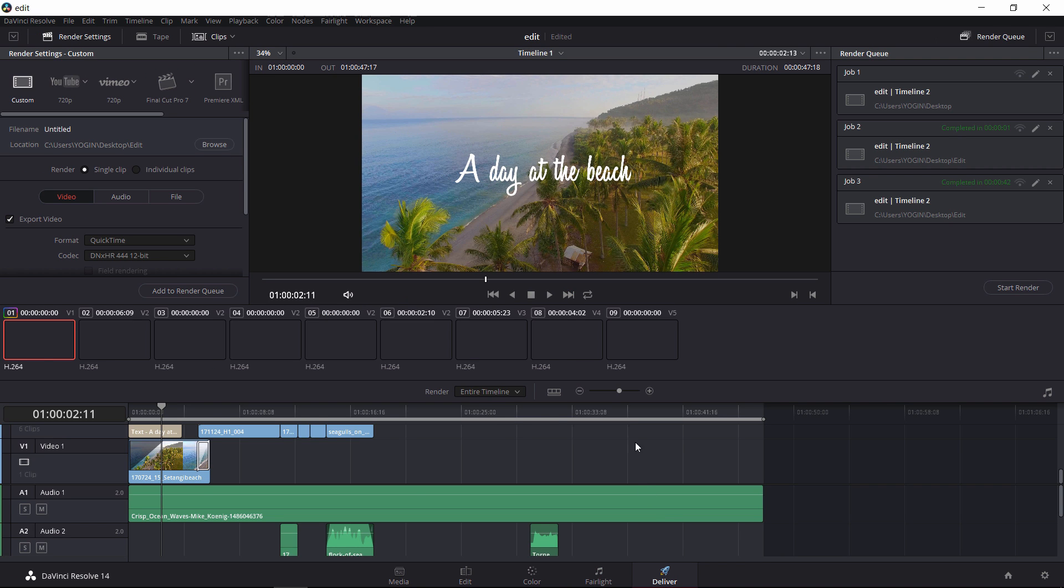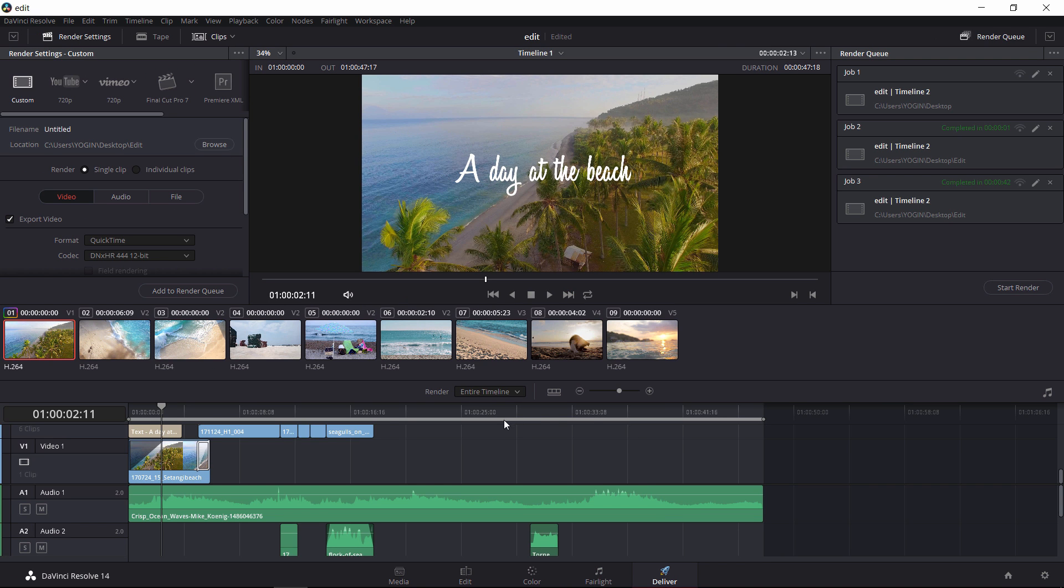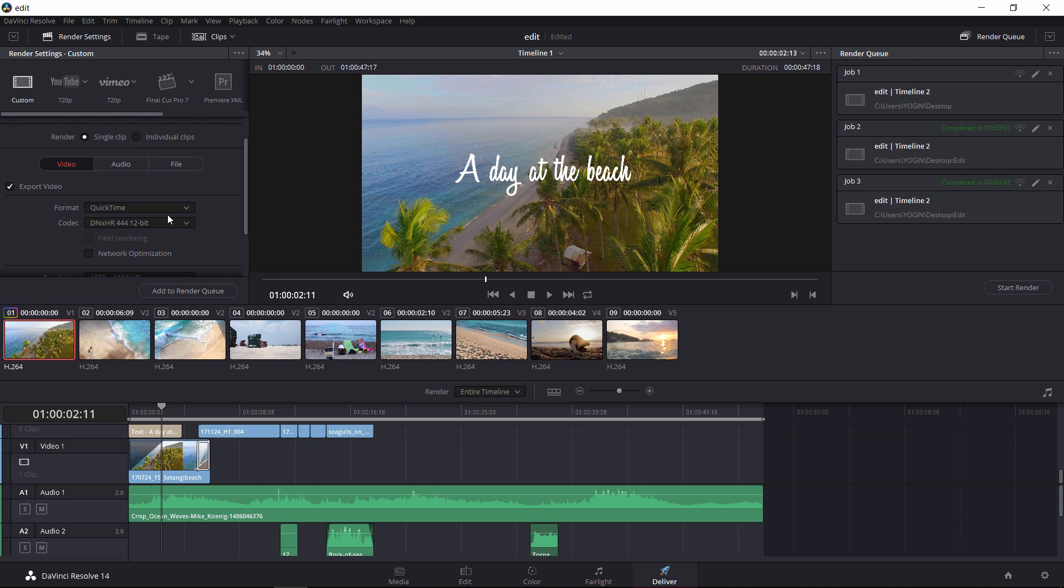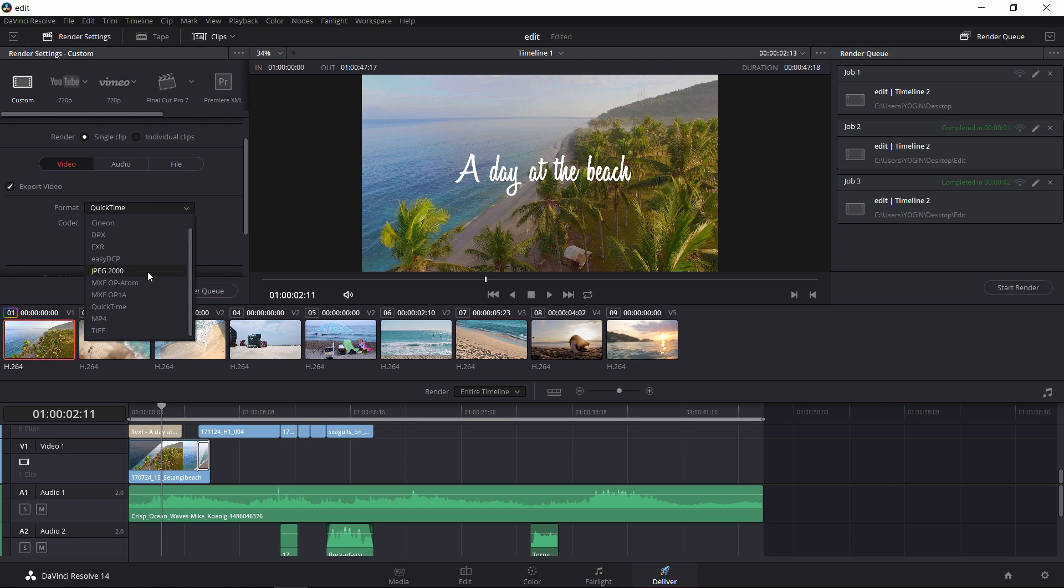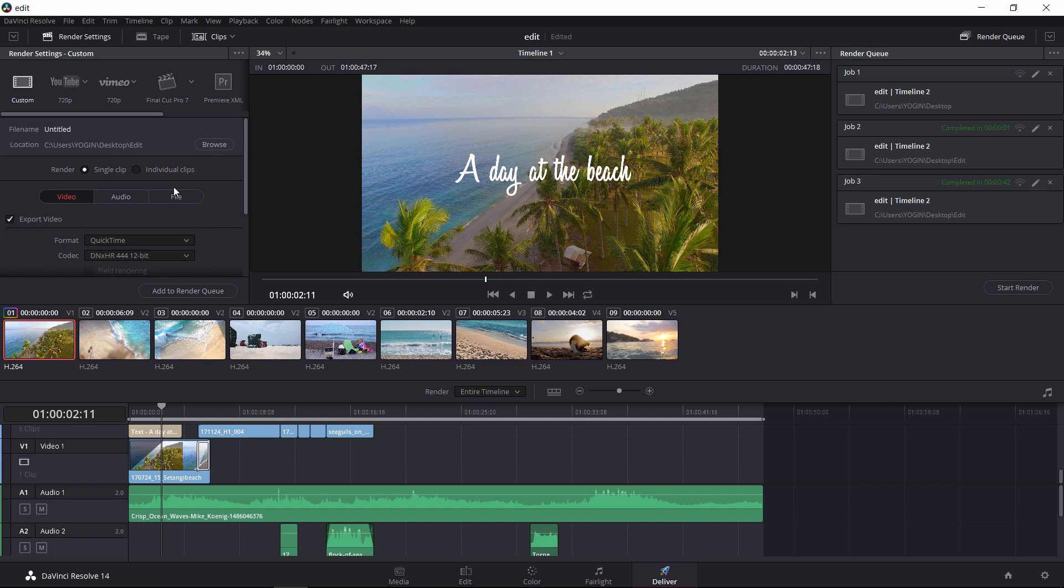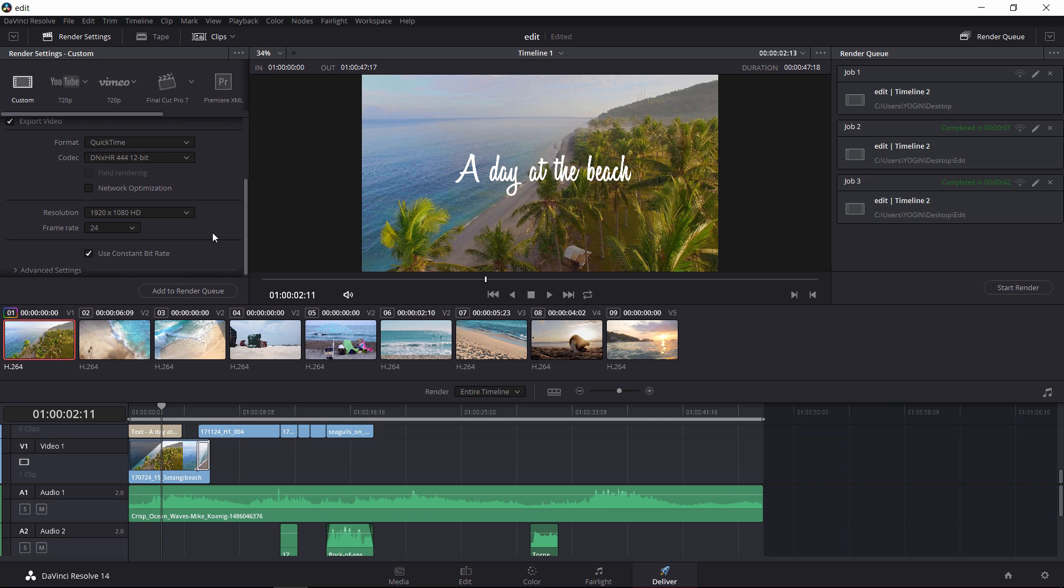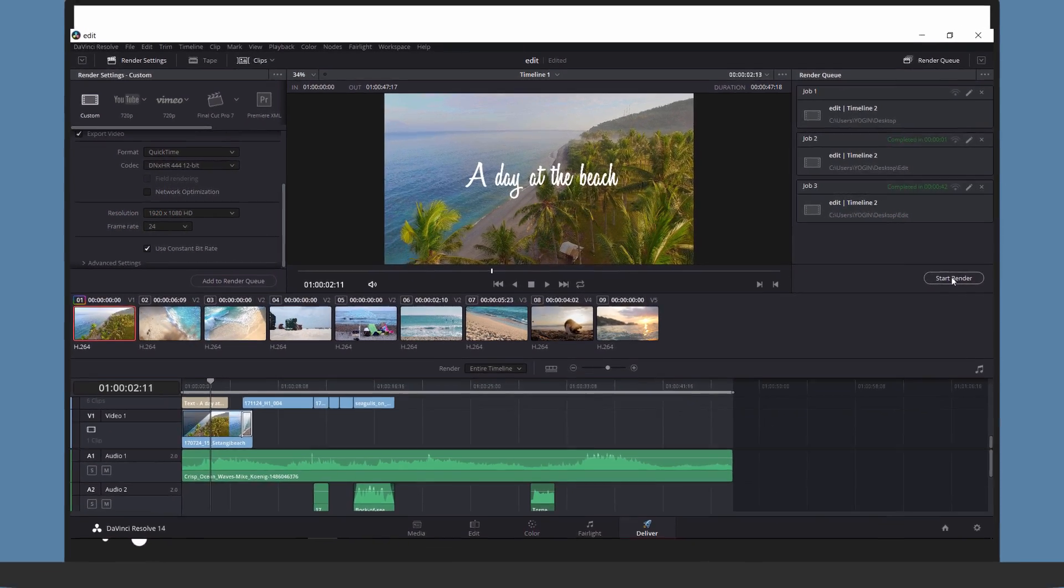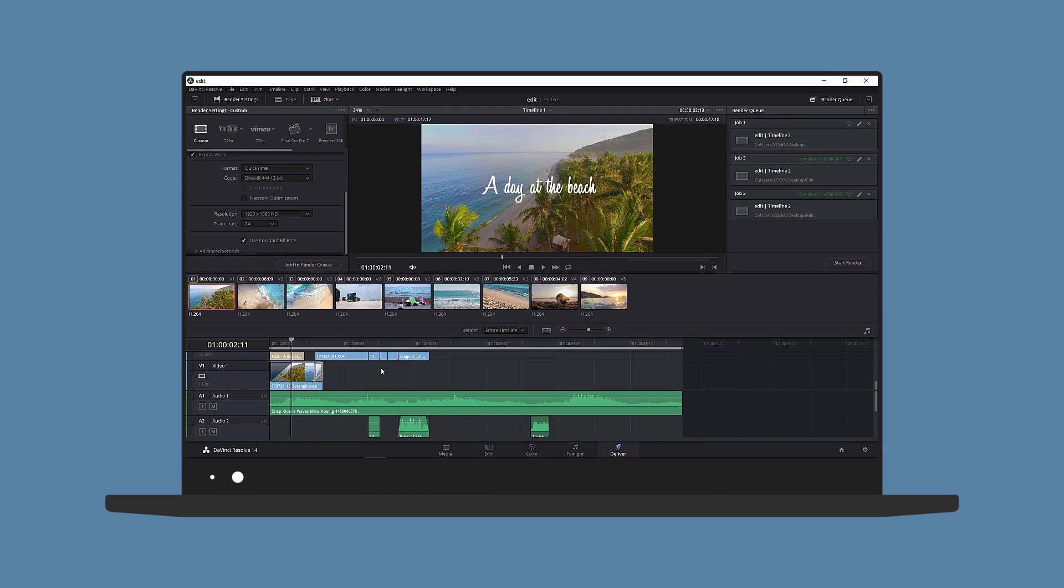The final step is rendering the video. On the left you have a few settings you can change such as video format, audio format, codec, resolution, and frame rate. Then simply select the folder you want to output to and click on Render Queue. Then on the right click on Start Render to export your video.